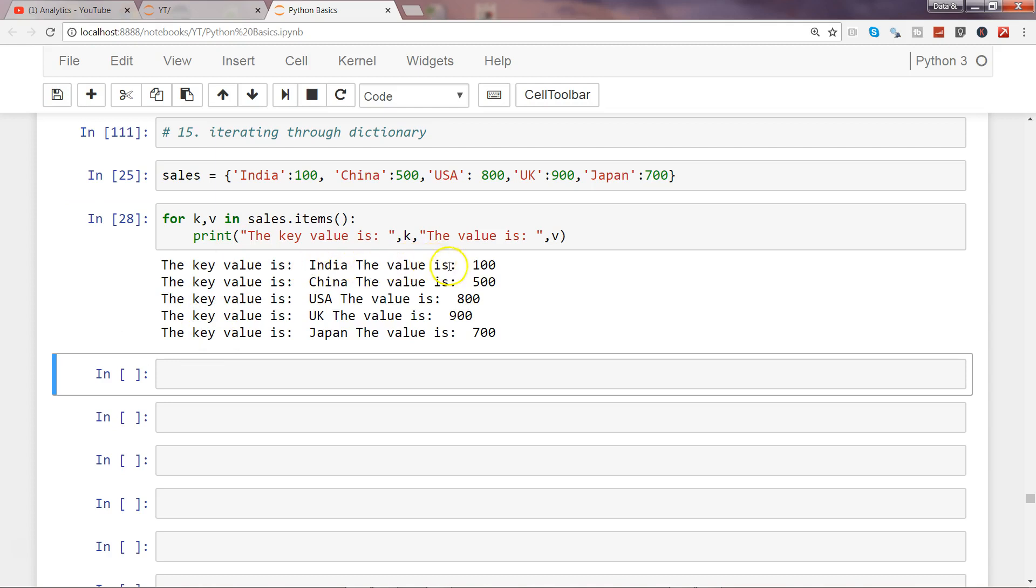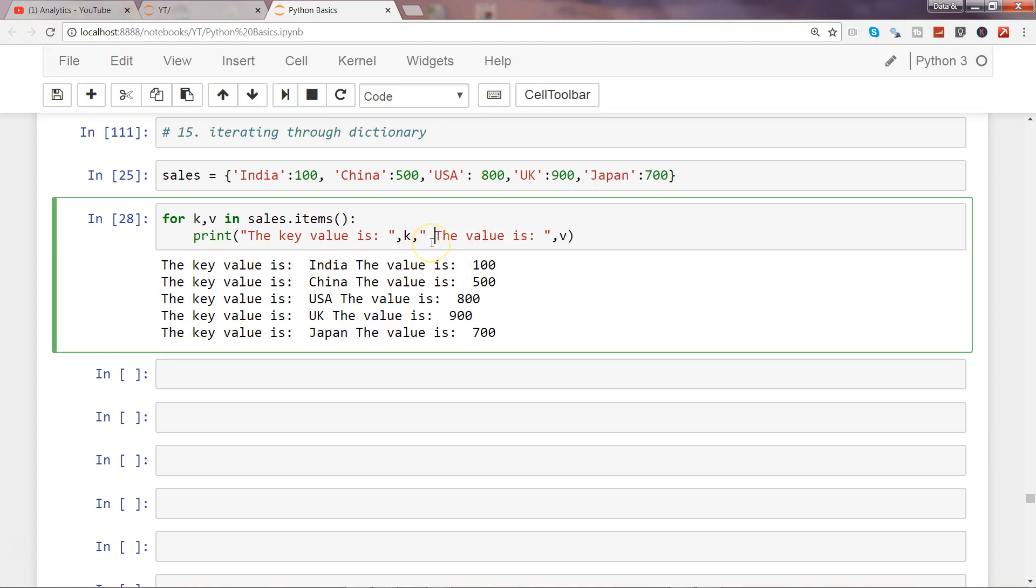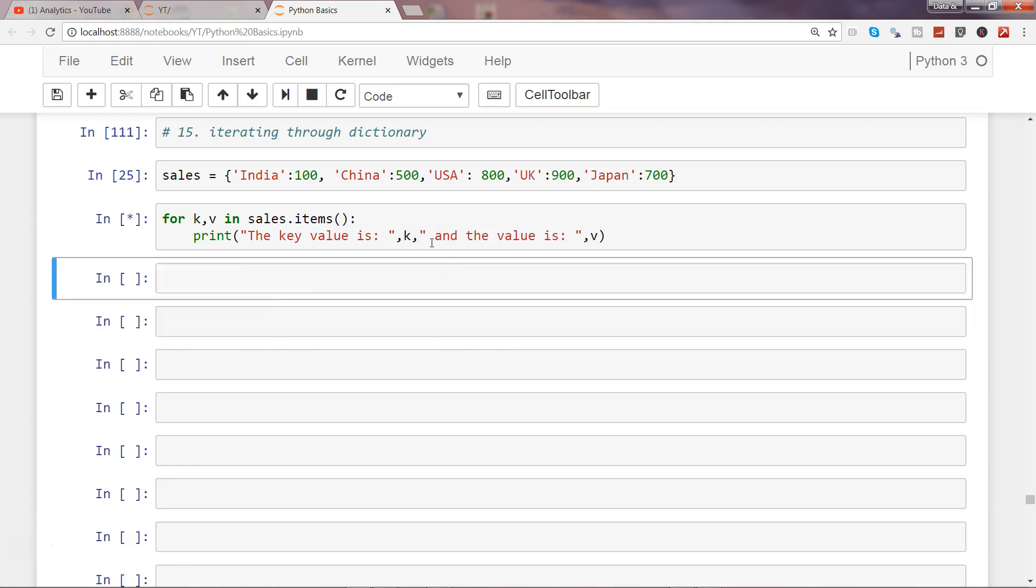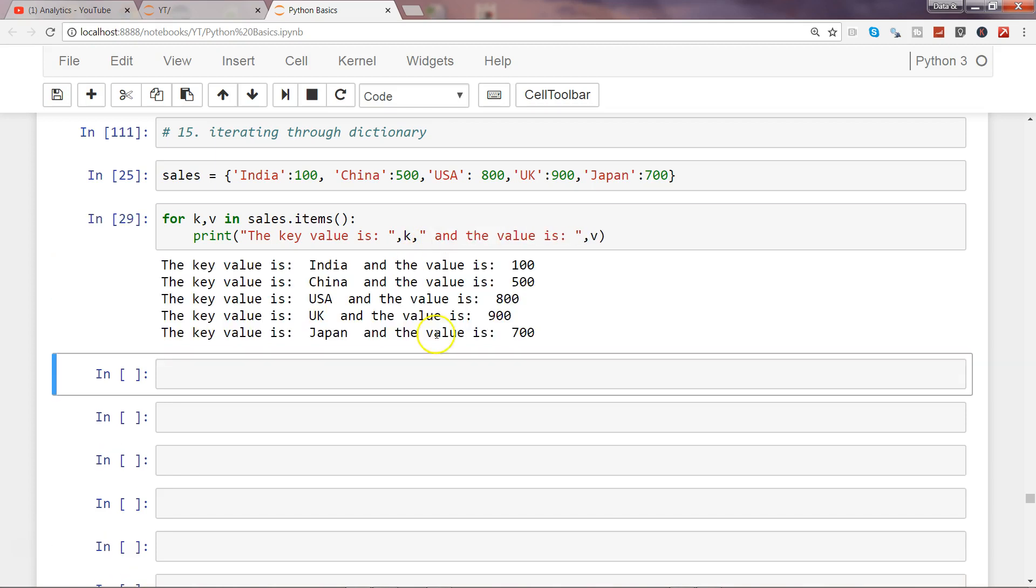And the value is, we can say, and the value is 100.